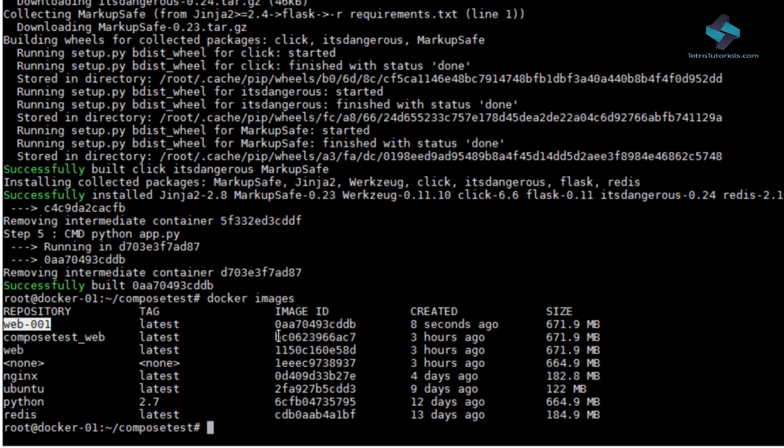Then, using a single command, you can create and start all the services from your configuration. The Docker Compose file is a YAML file defining services, networks and volumes.